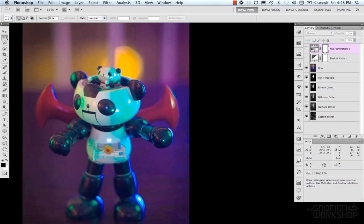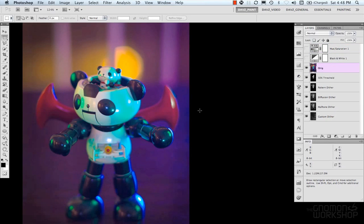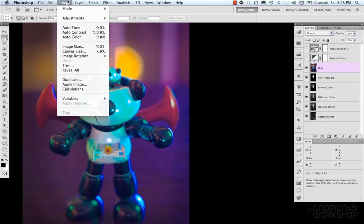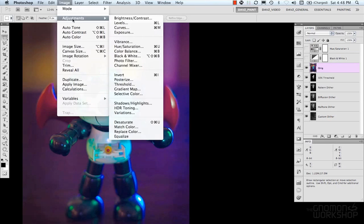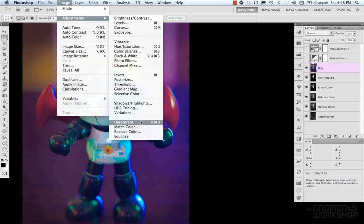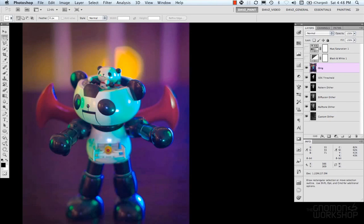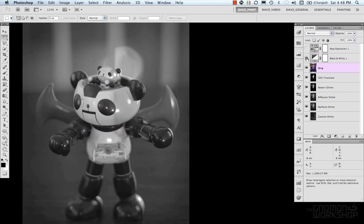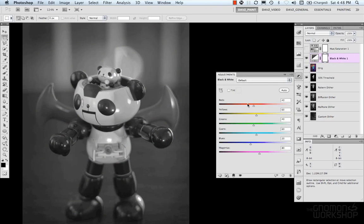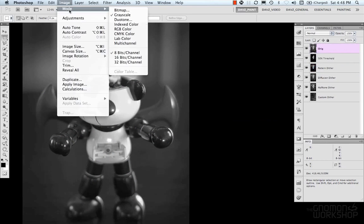Or, go ahead and select your image and do desaturate. So, your best option there is to use black and white and then control your channels. And then, I'm going to do a bitmap.